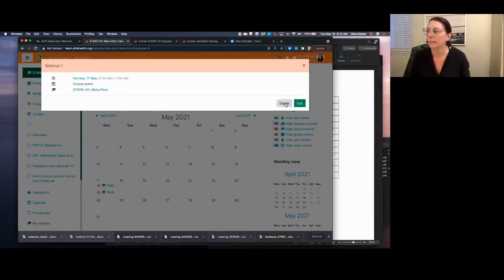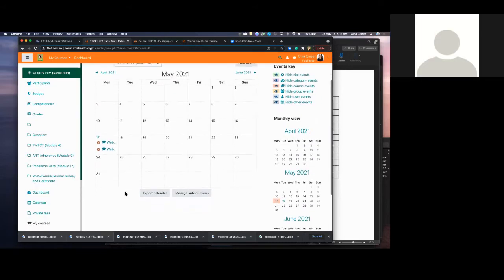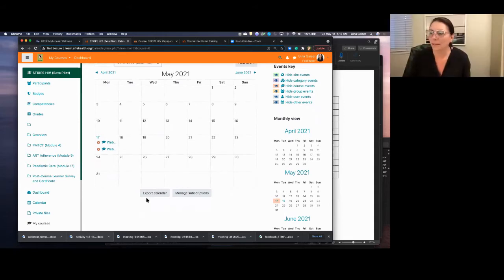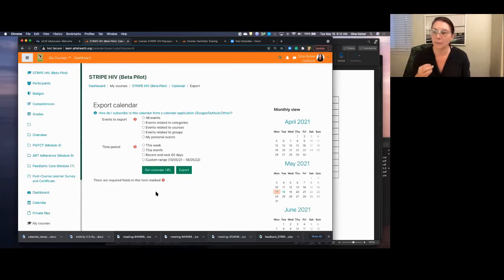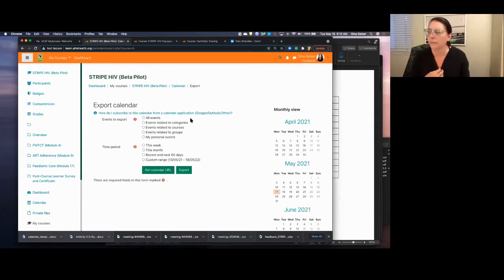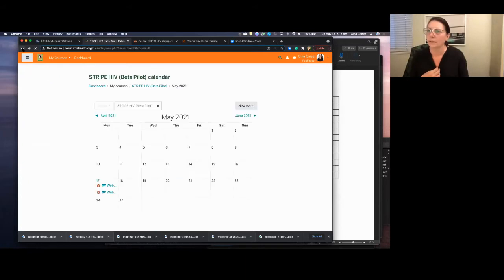We may be using the calendar feature. Down here on the left is the calendar, which you can go to to see where the Zoom sessions would be, or which module you're working on on which day. You can also export this calendar — if there are a lot of things on the Moodle calendar that you'd like in your own personal calendar, you can export that to Google, Outlook, or other programs. That could be quite useful.